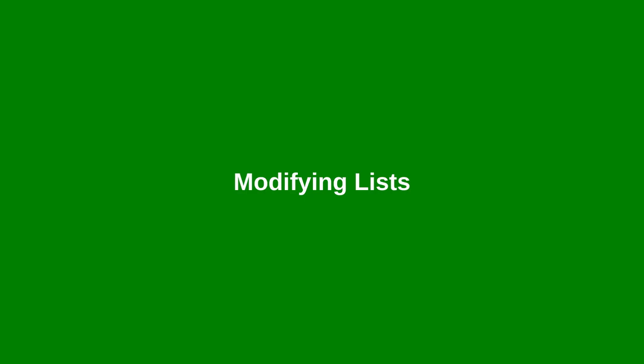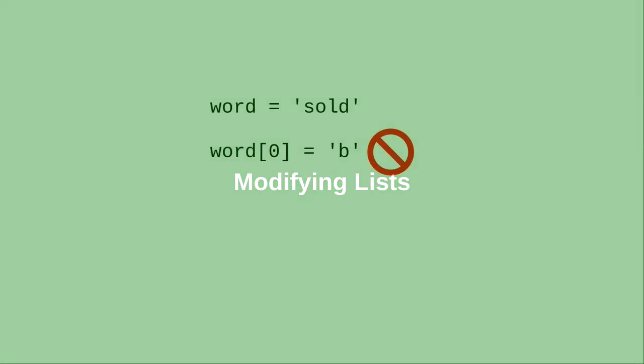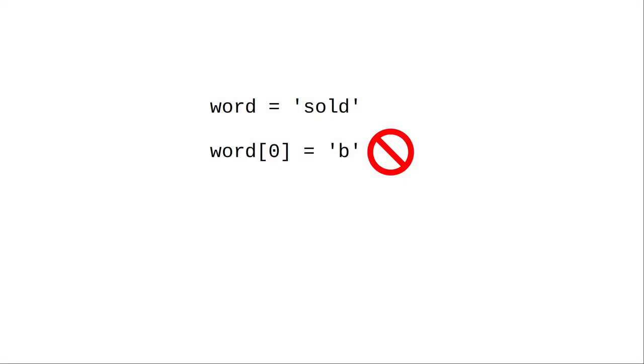In a previous video we saw how lists and strings are similar. Now let's look at how they're different. The biggest difference is that strings are immutable. We can't put a string axis on the left side of an assignment.